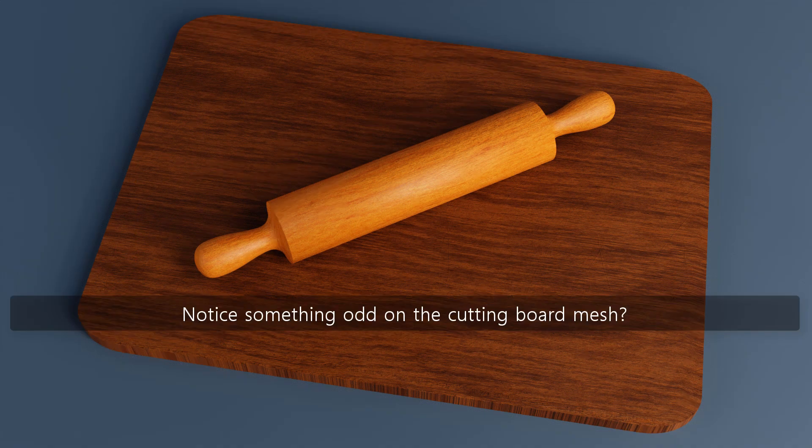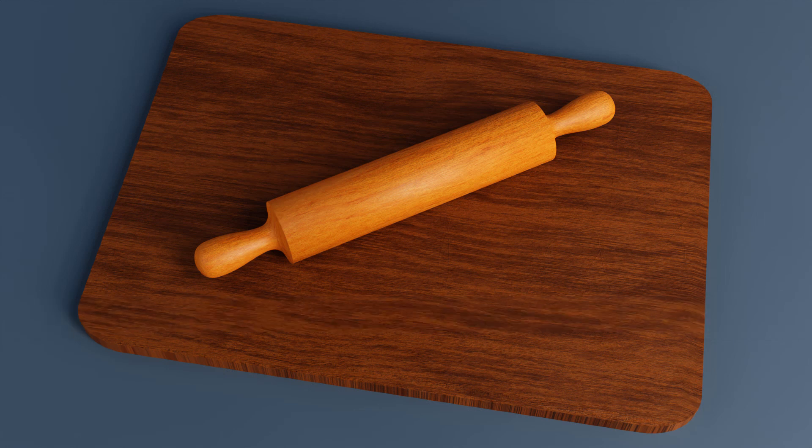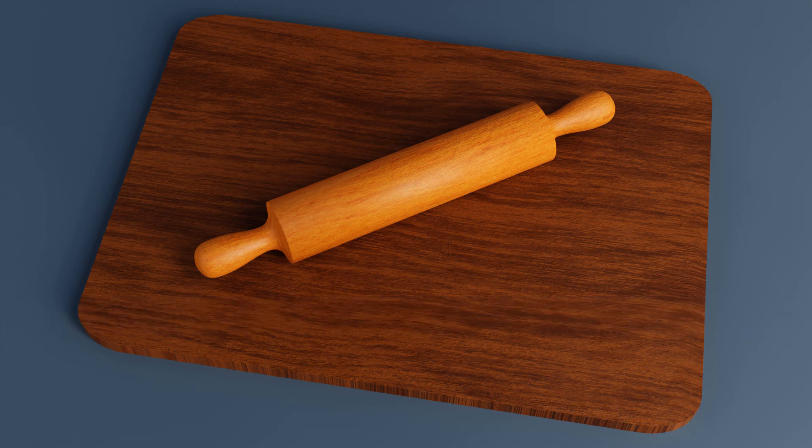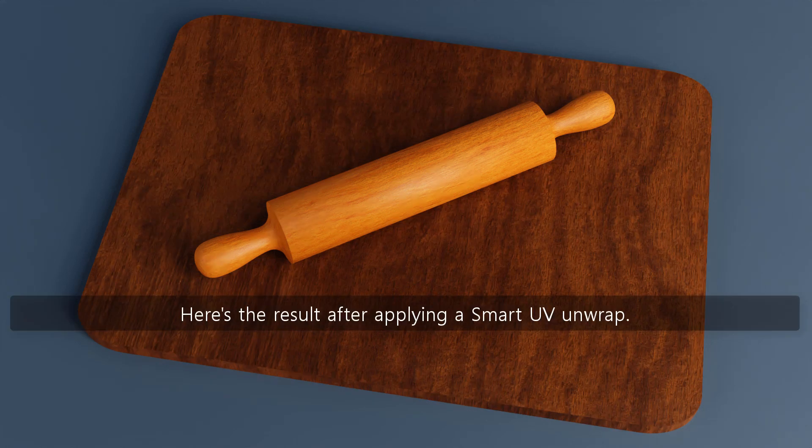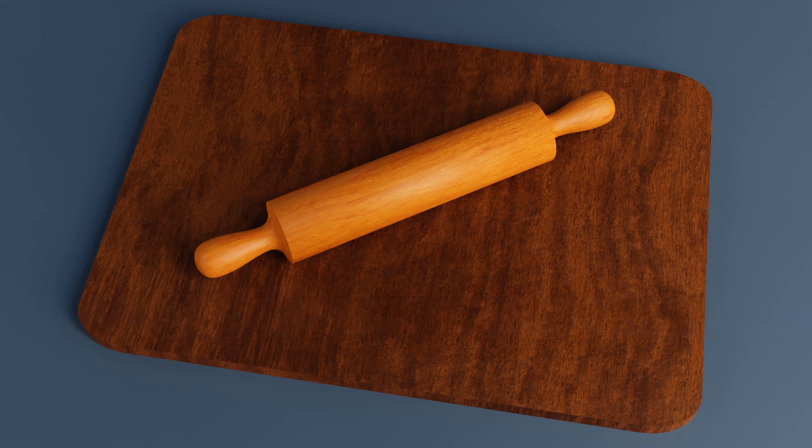Notice something odd on the cutting board mesh? That mesh had to be UV unwrapped once again as well. Here's the result after applying a smart UV unwrap.